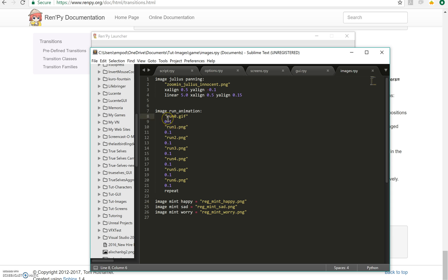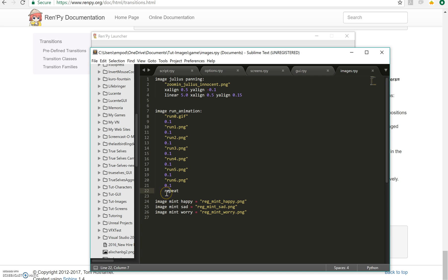So I have this run 0, run 1, run 2, run 3, run 4, run 5, run 6. Each one lasts for .01 seconds before it moves on to the next one. And this last bit is very important. This repeat here says I want this animation to repeat. As in I want it to keep going and going. I don't want it to just run once.